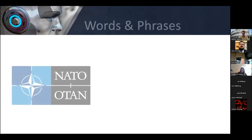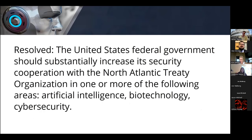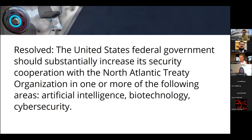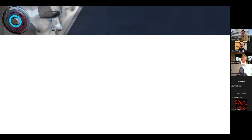Before we go on to any of the specific words in the resolution and how the arguments play out, does anyone have a question or anything they want to talk about in terms of the broad strokes of NATO? Take a quick look at the resolution, because I'll go through each of the words and talk a little bit more about how all of these things work with the topic itself.